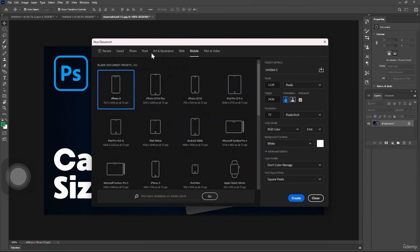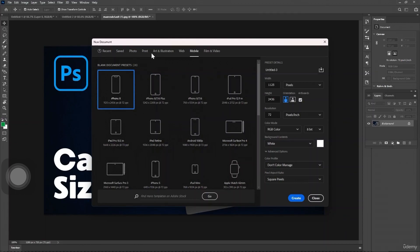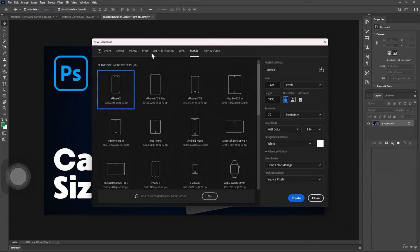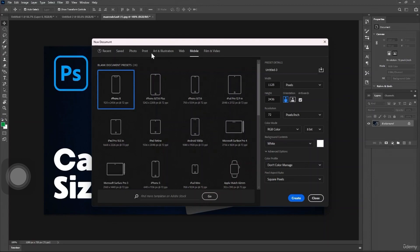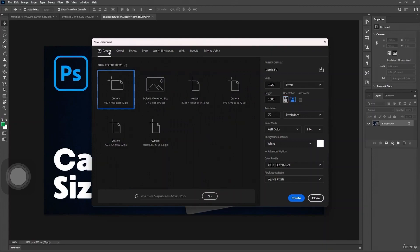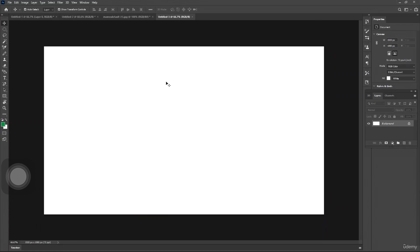If you want to customize the size, simply enter the specific dimensions in the width and height boxes. For example, if I use this one from the recent preset and create a custom one, here we have the new canvas.